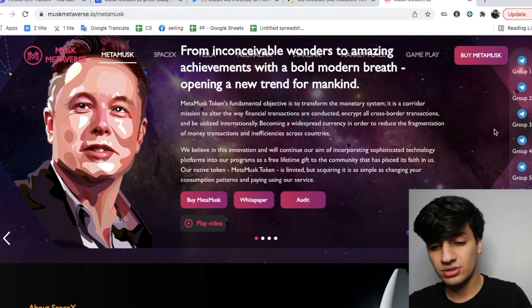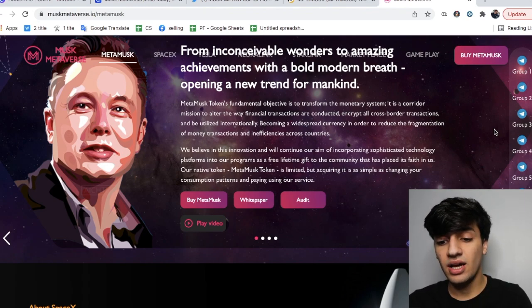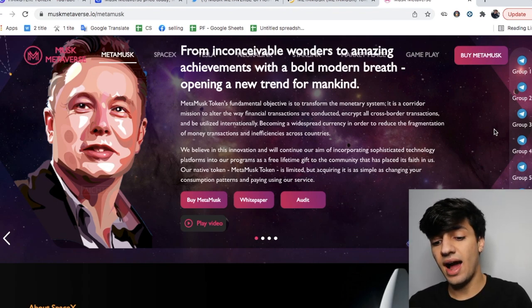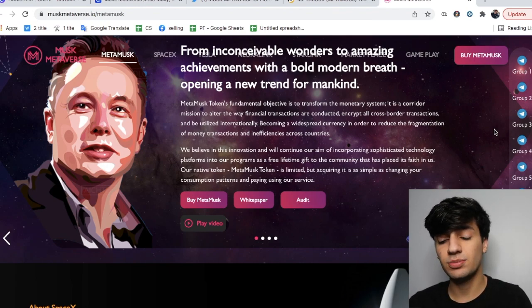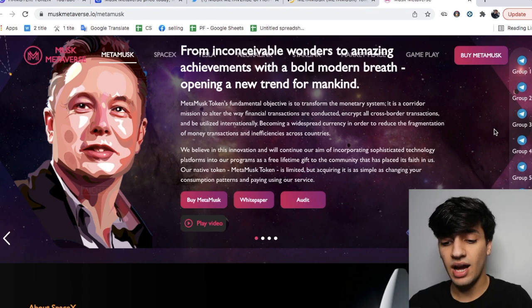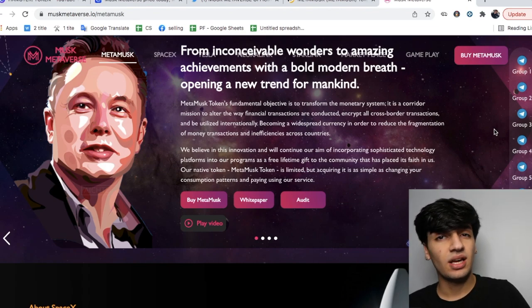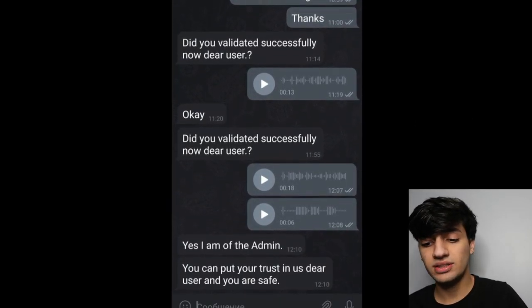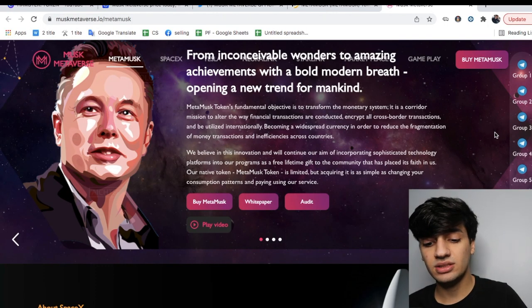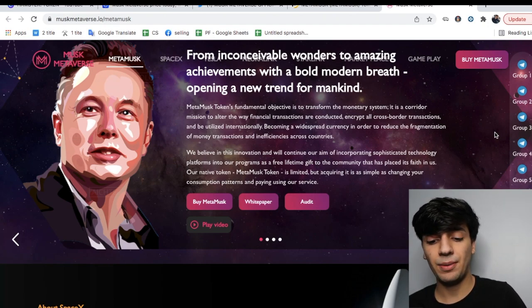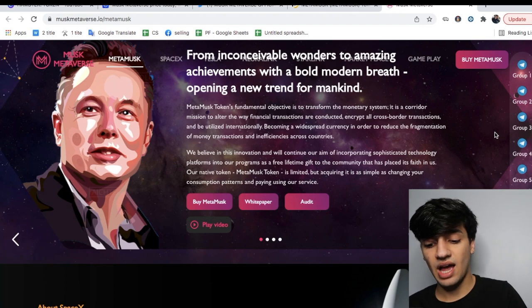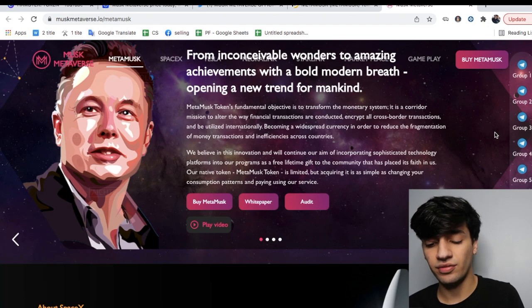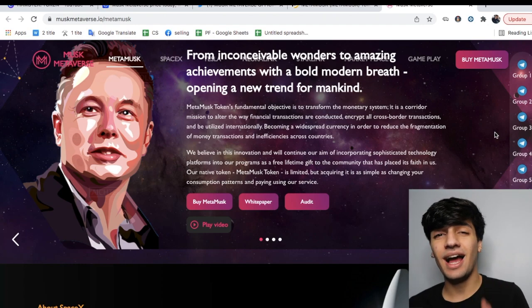Their five group chats actually has one admin, and the admin's name is Salvador Bear. Salvador Bear is actually the admin of those five groups, and I'm going to show you guys how I'm going to expose him. He's been doing a lot of fishy things. I'm going to pop up a screenshot right here so you guys can go over it. It says 'Did you validate successfully now dear user?' and he sends a voice memo saying 'Yes I am the admin, you can be trust in us dear user and you're safe.'